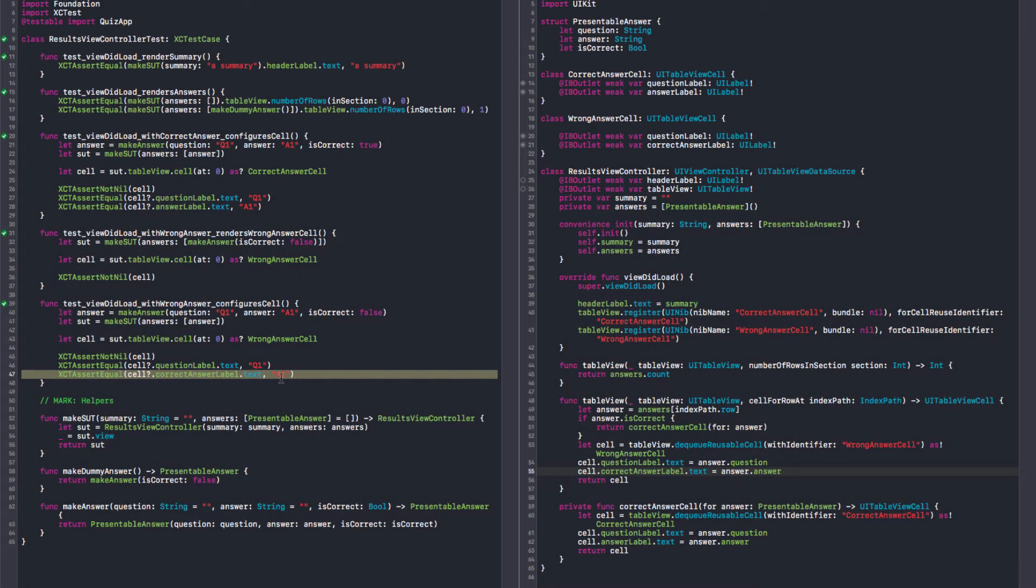Okay, so in the previous video we finished the correct answer cell and now we need to finish the wrong answer cell. And we're almost there. We just need the wrong answer label. Exactly.